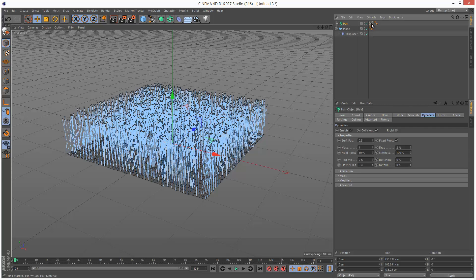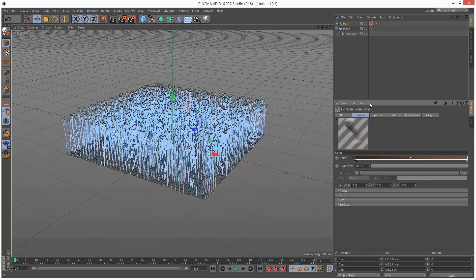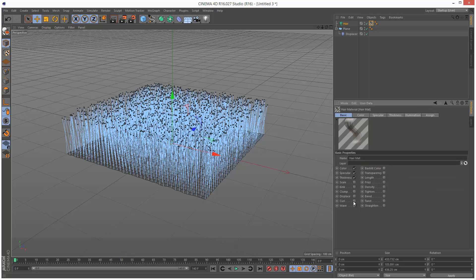So when you add a hair object, it automatically comes with this hair material. And this material is different because you can basically control bendiness and clumping and kinks. So it actually does affect the geometry.